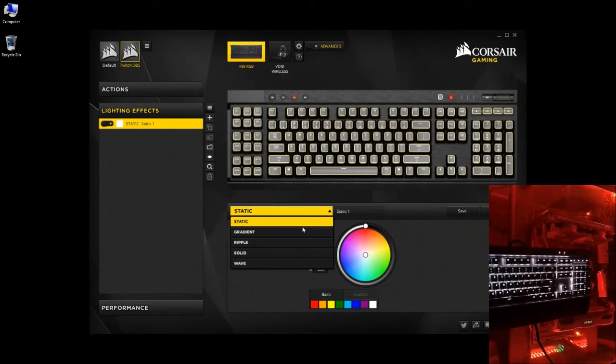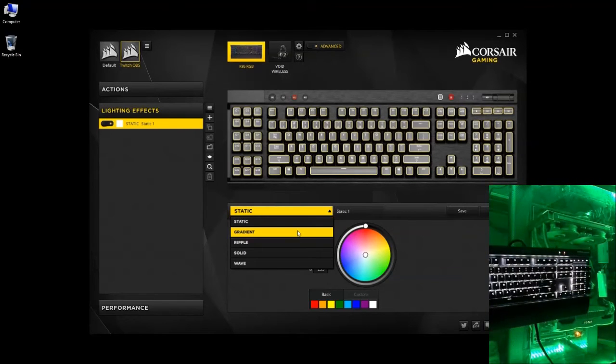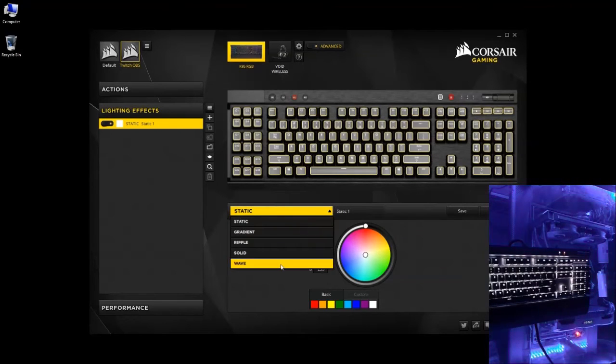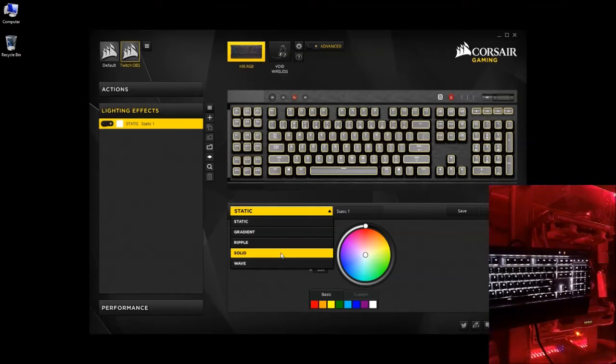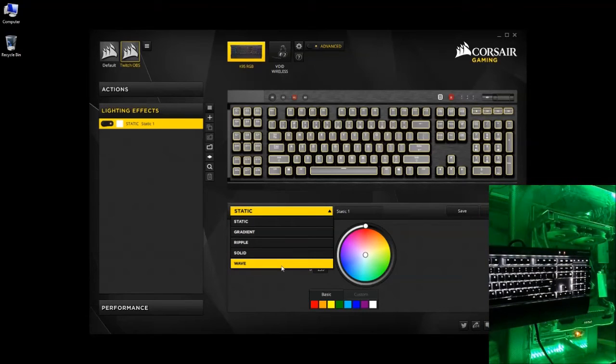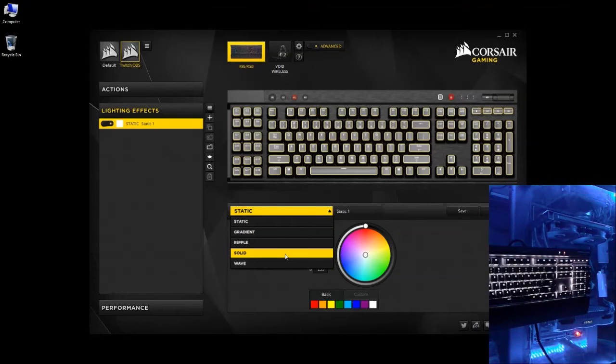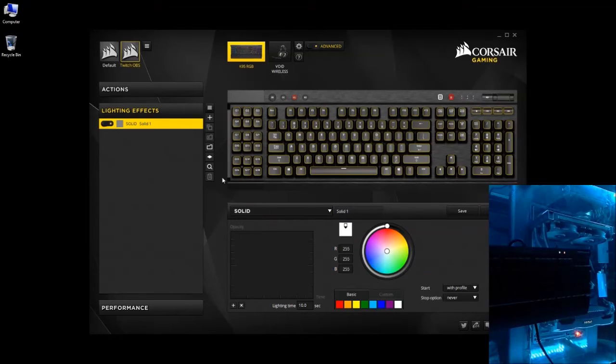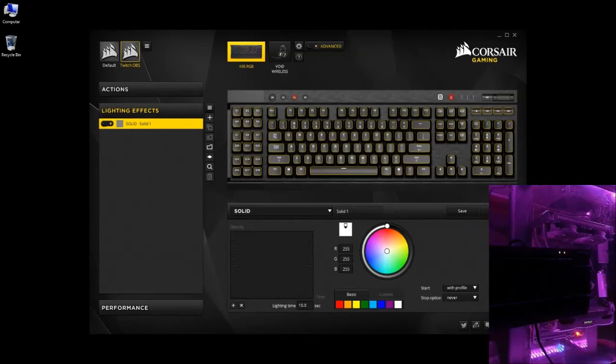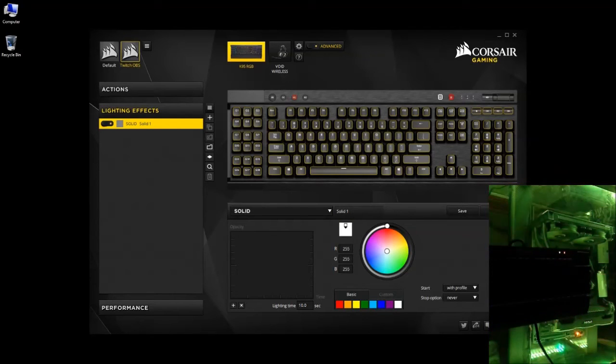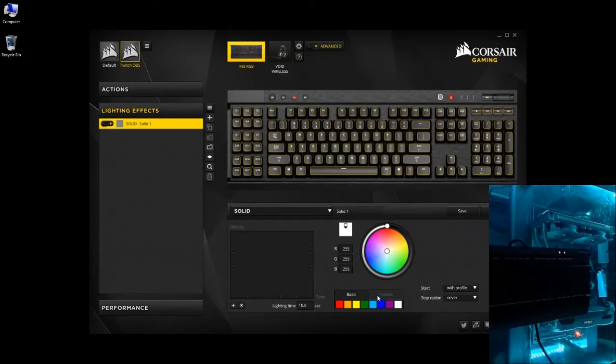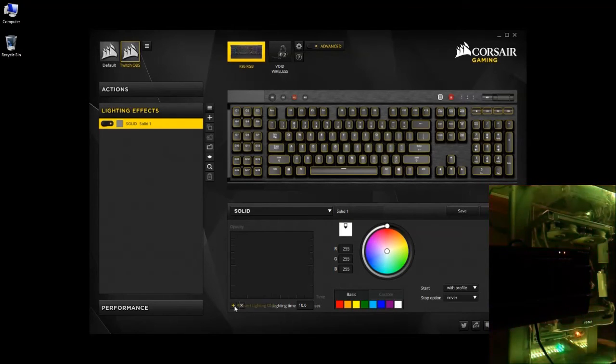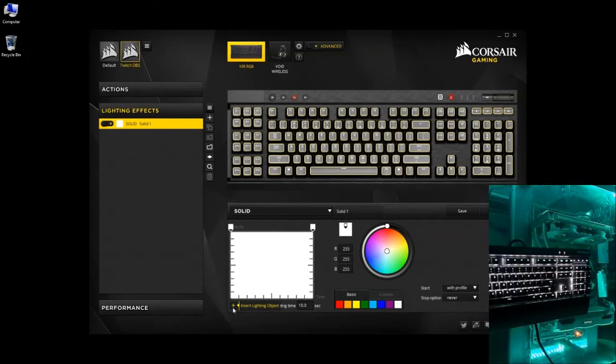Pick whether you want it to be static, gradient, ripple, solid, or wave. For this particular one, I'm going to use solid, which will just be one solid color. It won't do anything. You're going to want to click the plus to add that lighting effect.